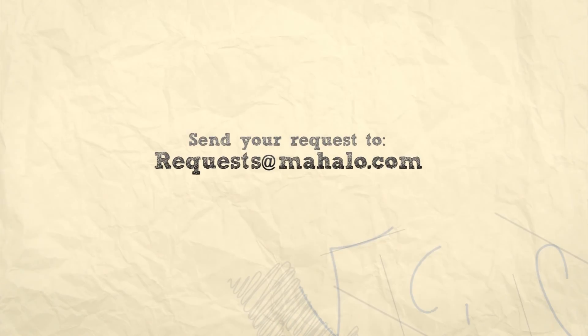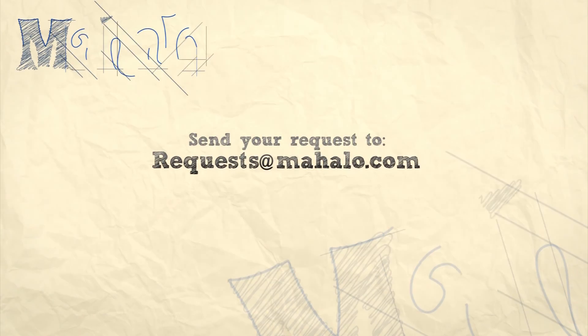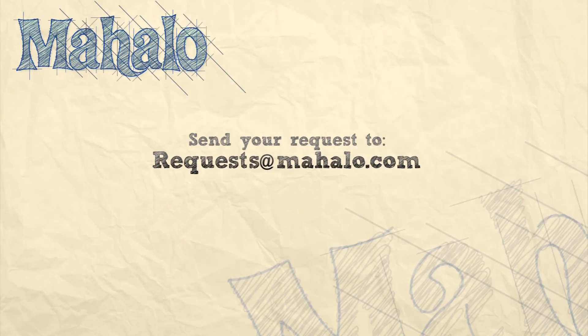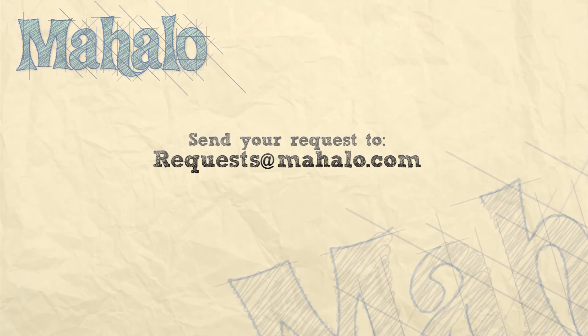So please remember to rate, comment, and subscribe, and if you have any requests, please send them to request at mahalo.com.